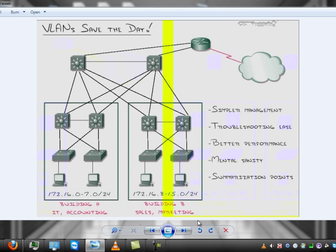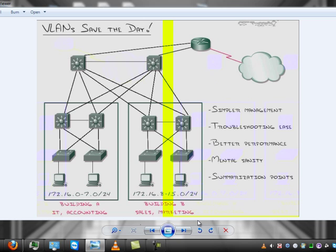Back in the day before we had VLANs, any time you segmented an area, it was through a router. The only way a VLAN can communicate with another VLAN is through a router, and routers are slow. Well, they're not slow slow, but I mean by comparison to a switch, they're slow.